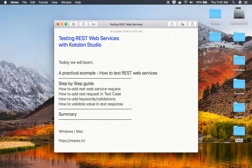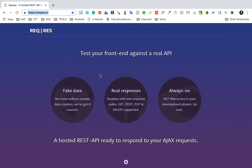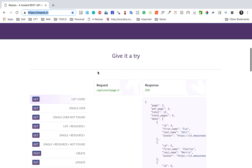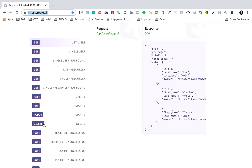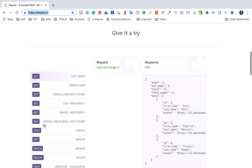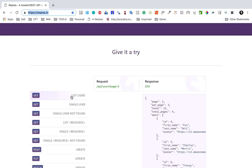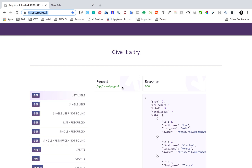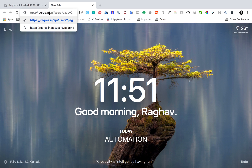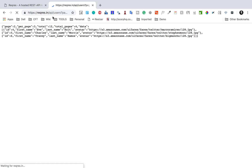I'll make these links available in the notes so you can access them. On reqres.in you can see there are sample APIs for testing — get requests, post, put, delete, and so on. I'm going to use the first one, 'list users'. I'll copy the URL, open a new tab, paste it, append the endpoint, and hit Enter — and it gives me the list of users.